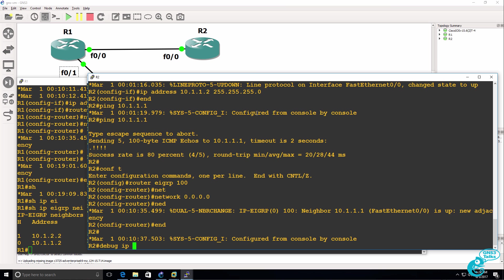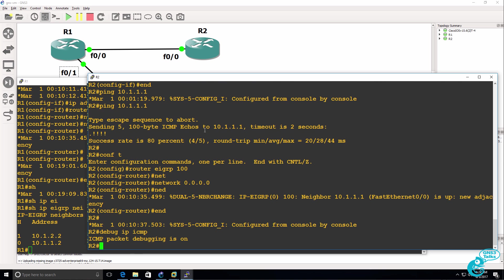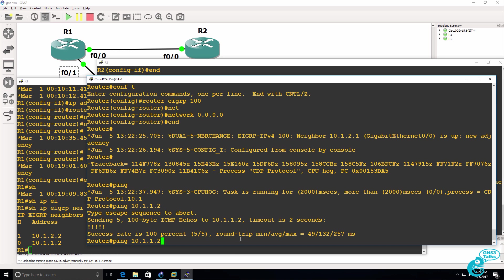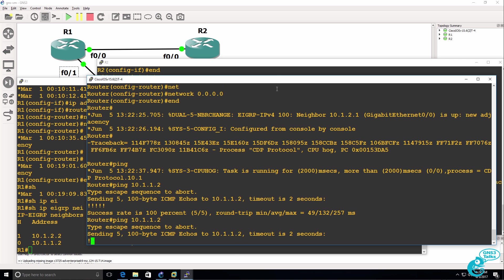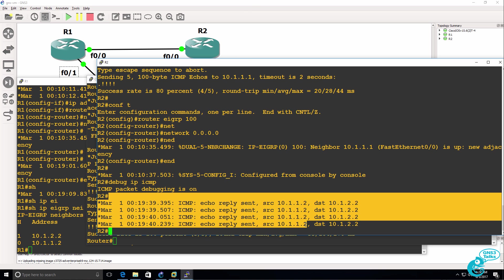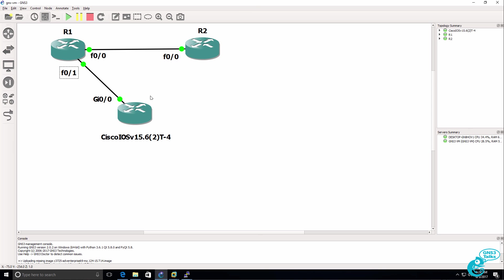On router 2, debug IP ICMP. Do that ping again. And we can see the debugs. So the IOS V router is able to ping router 2 via router 1.